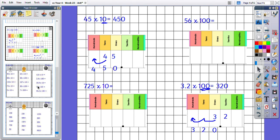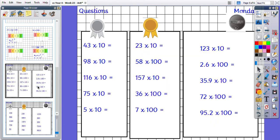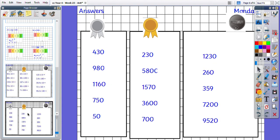Okay then, your practice today. You have silver, gold, and platinum questions to have a little go at, and when you finish, the answers are on the next page to mark them. And there are your answers.